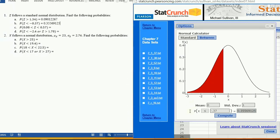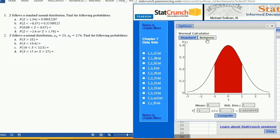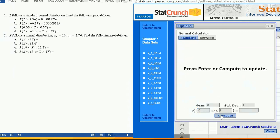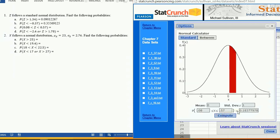For the probability that Z takes a value between, go to the Normal Calculator Between option and put in your two values: 0.08 and 0.57. Compute, get a nice picture, and you get your probability.